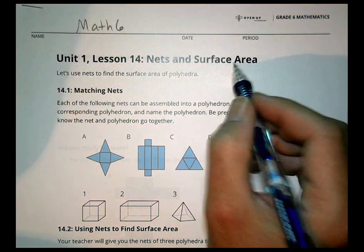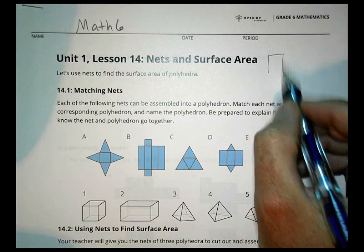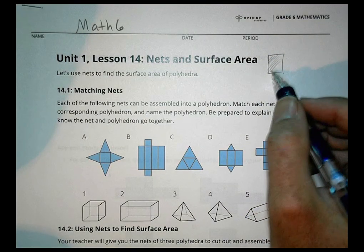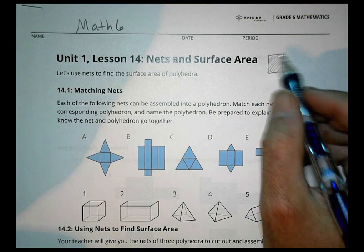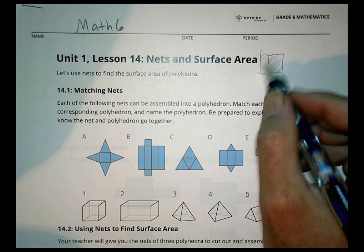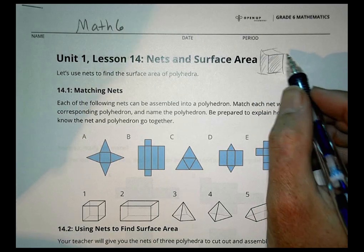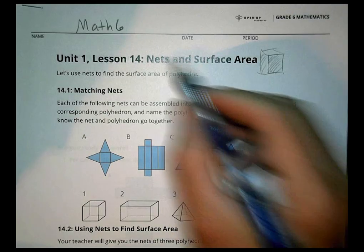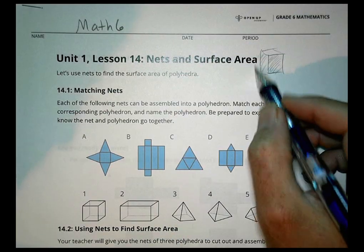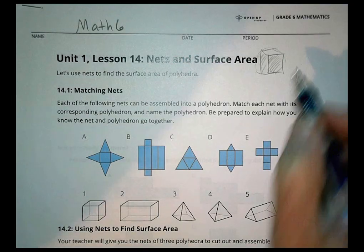Surface area is the amount of area it takes to cover the surface of something. We started off looking at post-it notes early on, and how many post-it notes it would take to cover a cabinet. And a net is something that would cover that same area, but then you unfold it to see what it would look like.